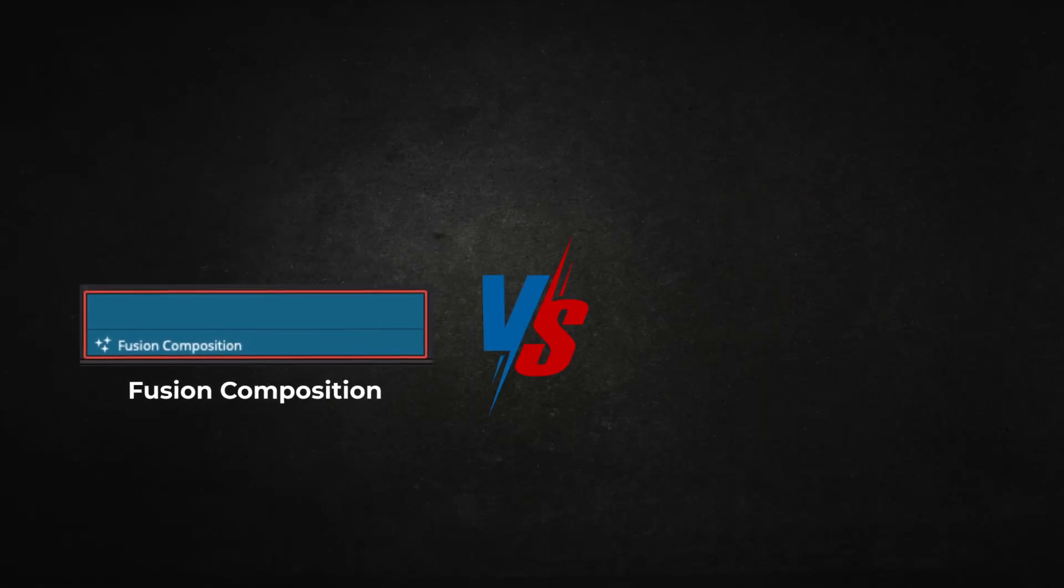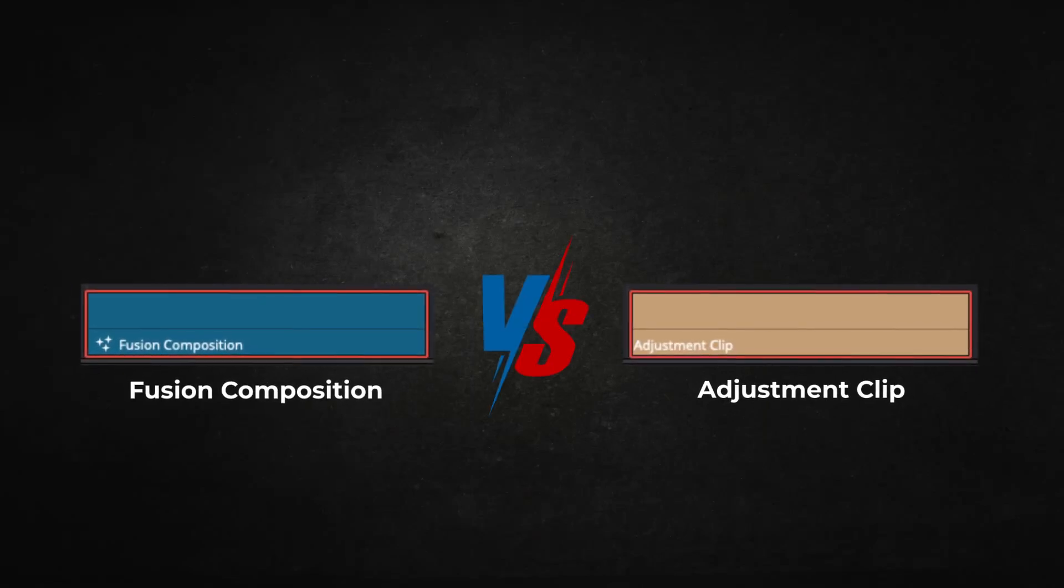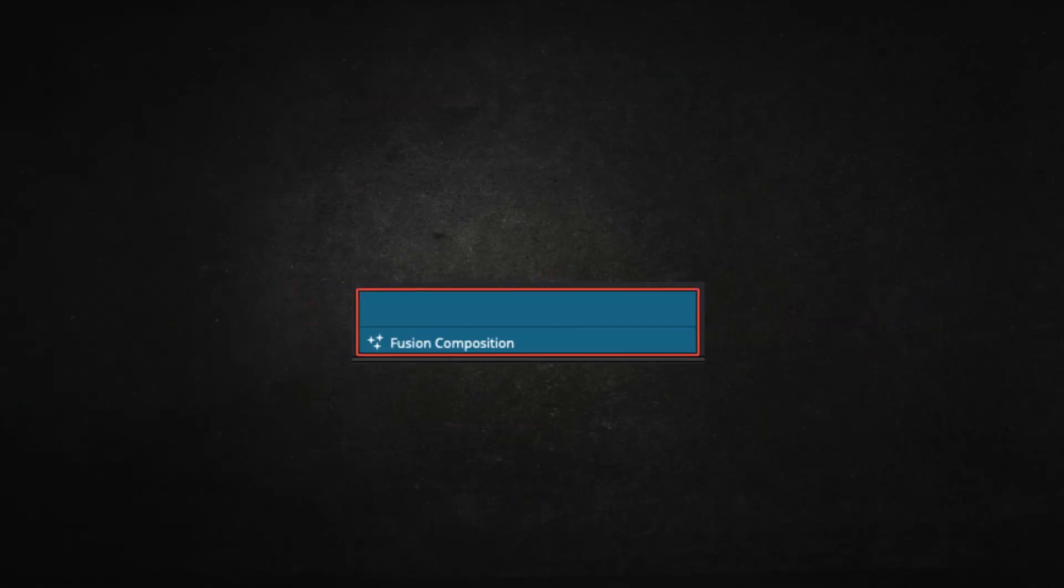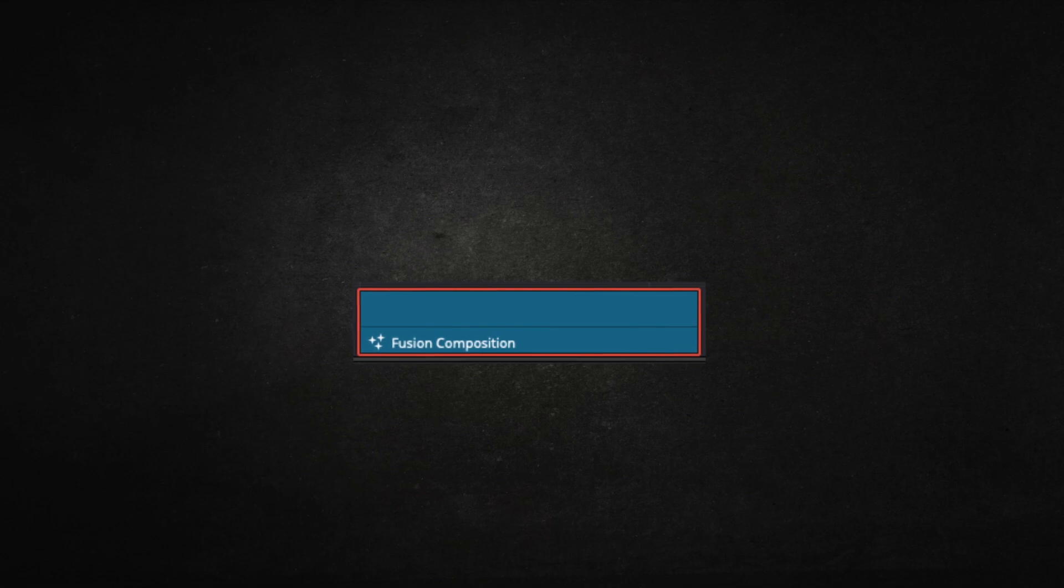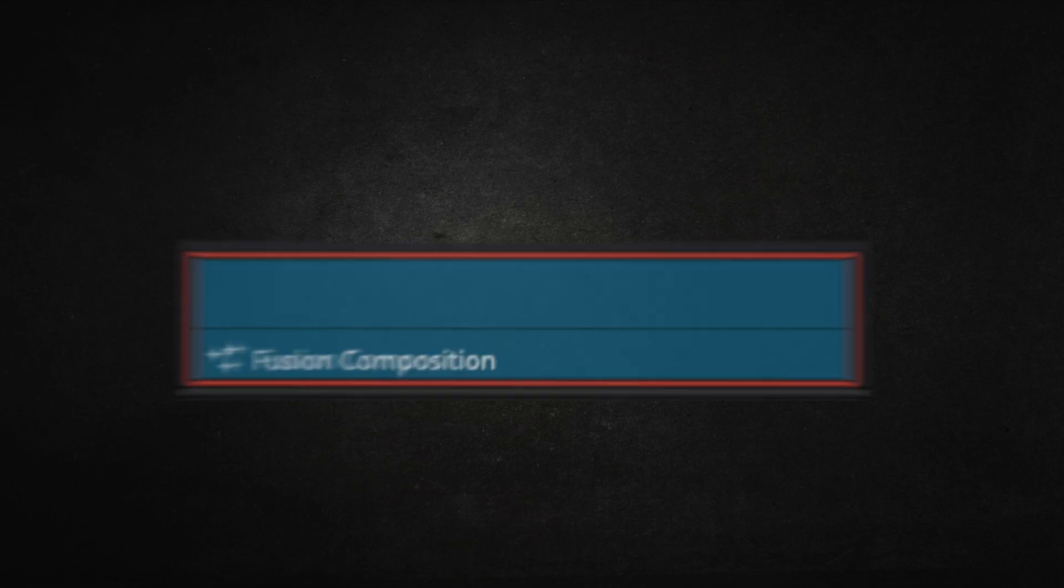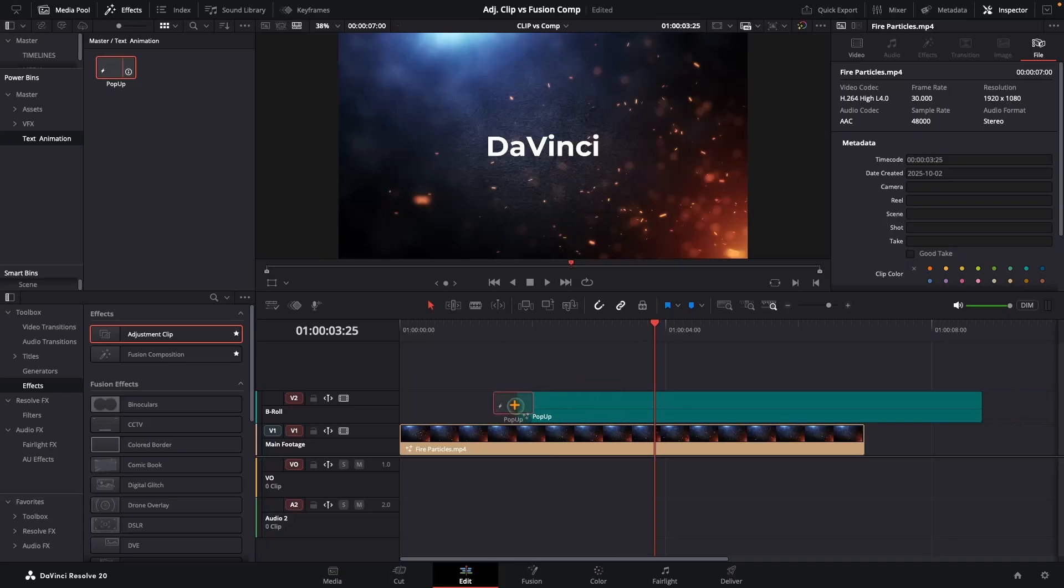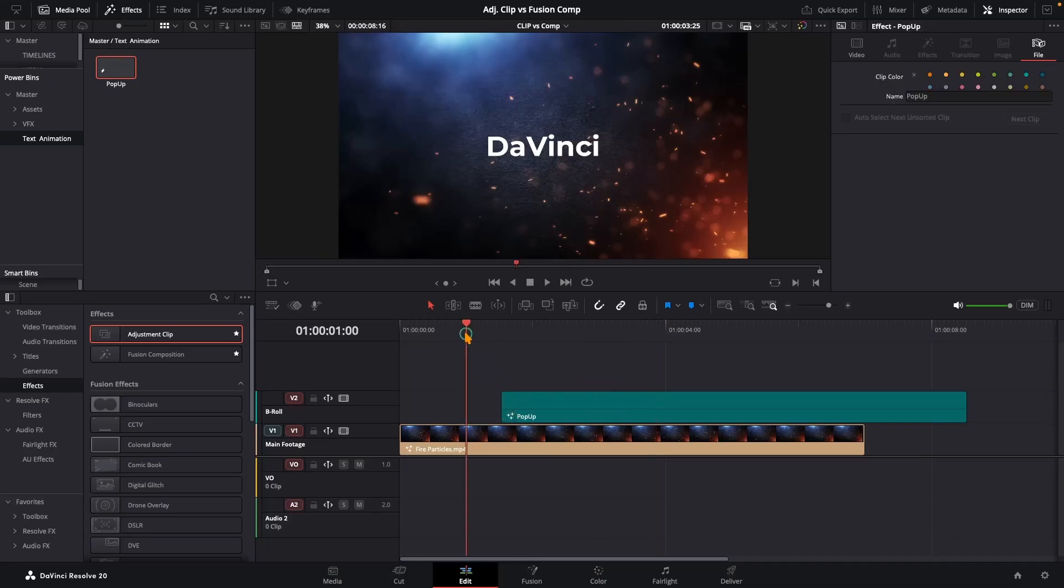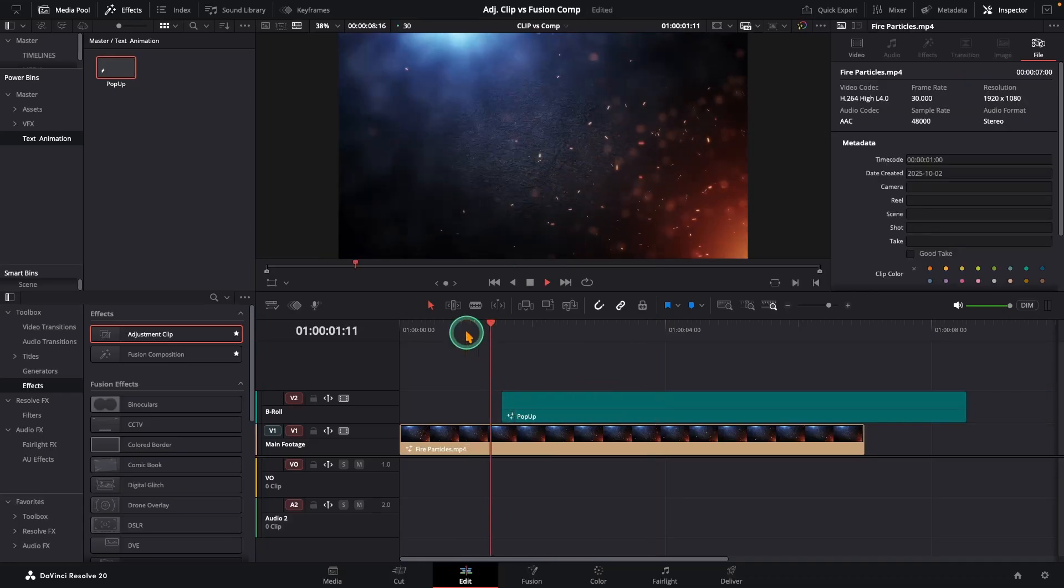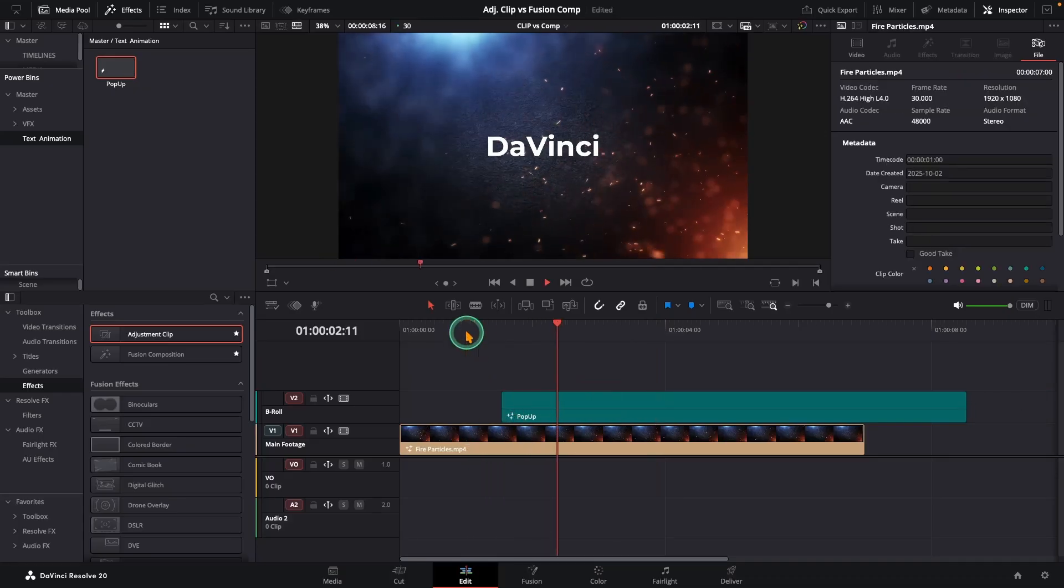Fusion composition or adjustment clip. When do you use one and when do you use the other? And what's the actual difference? In this video, we will break it down in the simplest, most practical way possible.